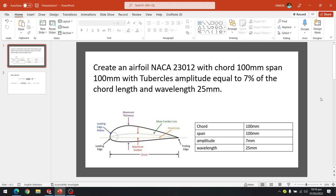If you want to watch the video without tubercles, I have left the link in the description. We have to create it with an amplitude equal to 7% of the chord length. Our chord is 100mm, and if we multiply 7% with it, it is equal to 7mm. We have to create a tubercle with 7mm amplitude and a wavelength of 25mm.